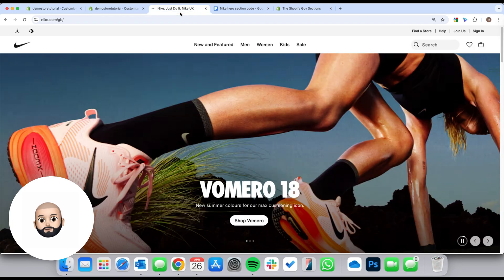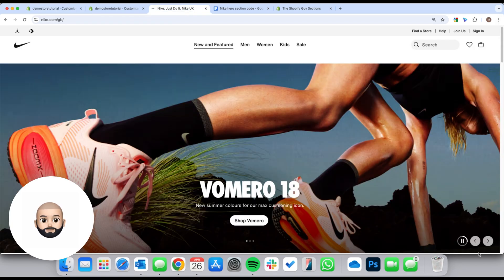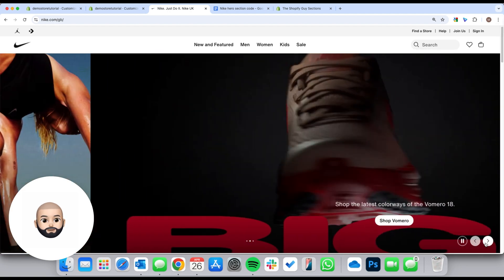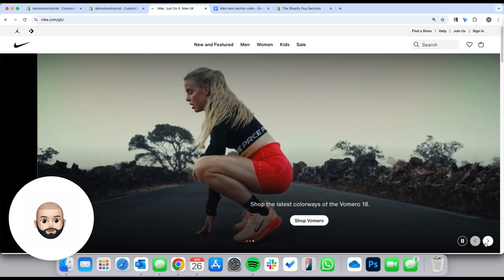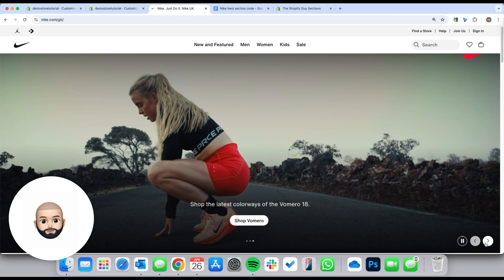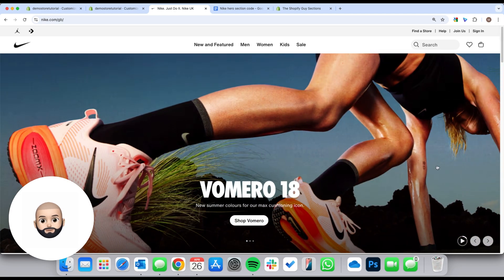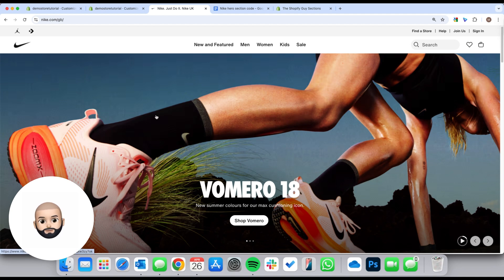Let's go back to the actual Nike website and see what this is. This is a slider — you can click through and they're videos. So we need some sort of slideshow, and then obviously the header is pretty standard — we just need to do a bit of customization.